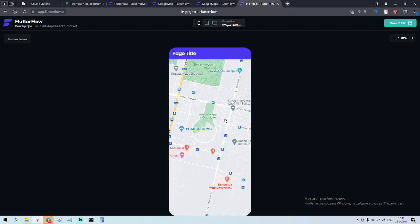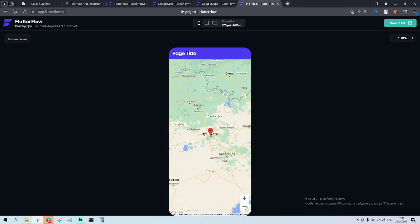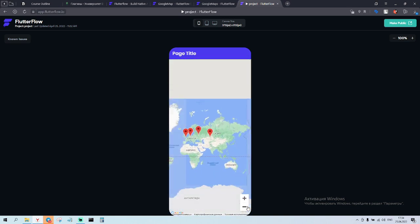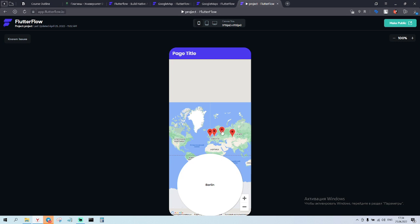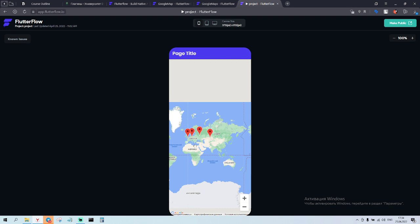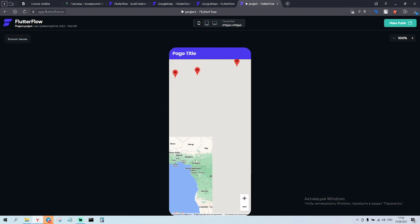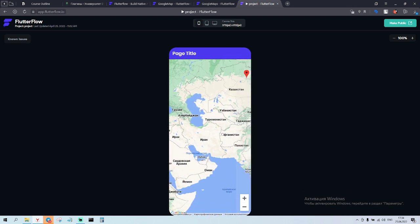Now we see it shows my location but it doesn't show the pin. If we zoom out, now we have London, we have Berlin, we have Moscow, we have Nur-Sultan. Done — good luck, enjoy it!